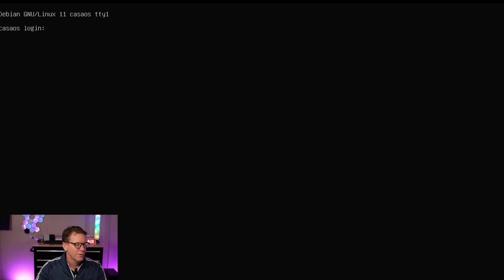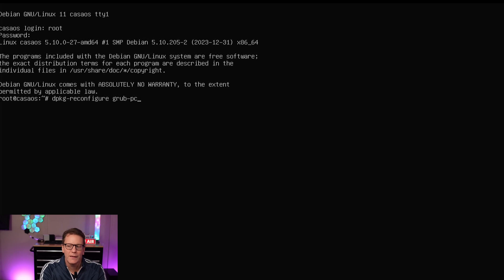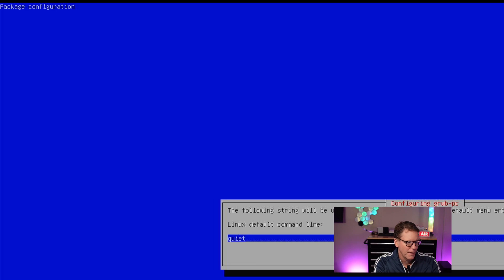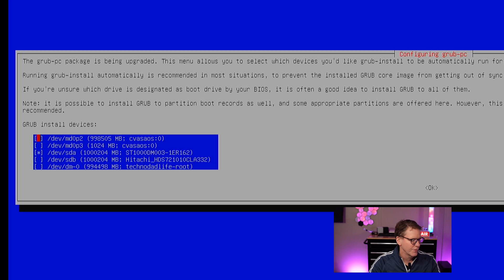Next, log in as root with your password. Since we put it in legacy mode, we're going to type in 'dpkg-reconfigure grub-pc' and hit enter. Then type in 'quiet' and hit enter again. Here we're going to select our two boot drives — the A drive is already selected, so we want the B drive as well. Hit enter, and that's going to take a few minutes to go through its thing where it resets everything.